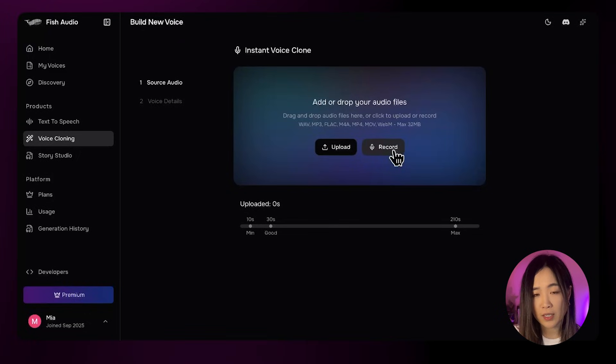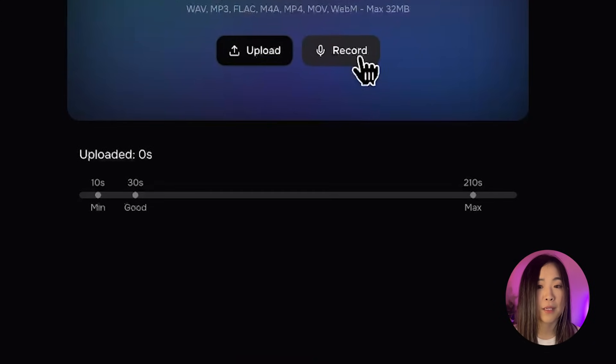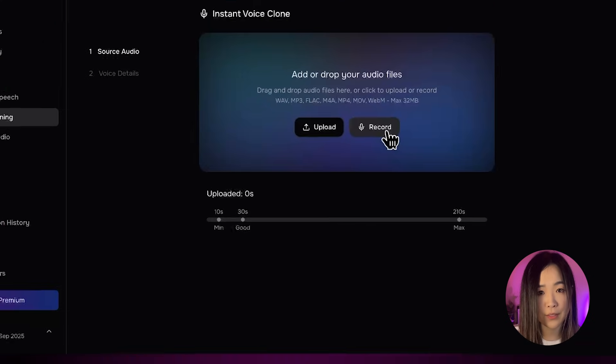Here's something most people don't realize at first: they upload one flat sample and expect the AI to handle every mood. But voices change even with the same person. So if you have a presentation voice, a joking voice, or a sexy late-night voice, upload them as separate clones — that gives you way more control. You can upload as short as 10 seconds, but it recommends aiming for more than 30 seconds for a good input sample.